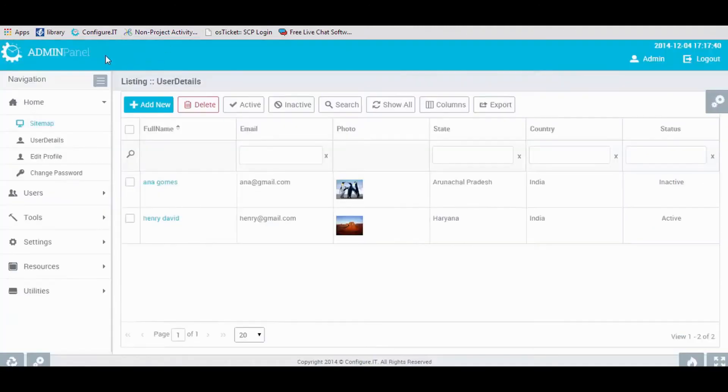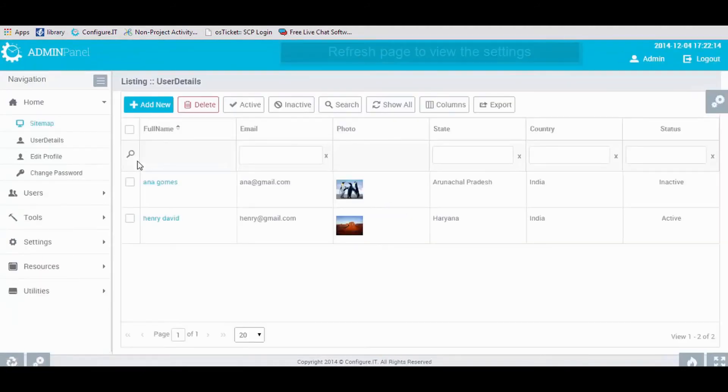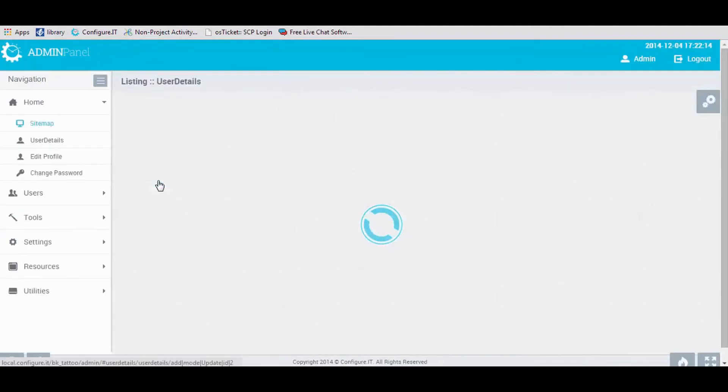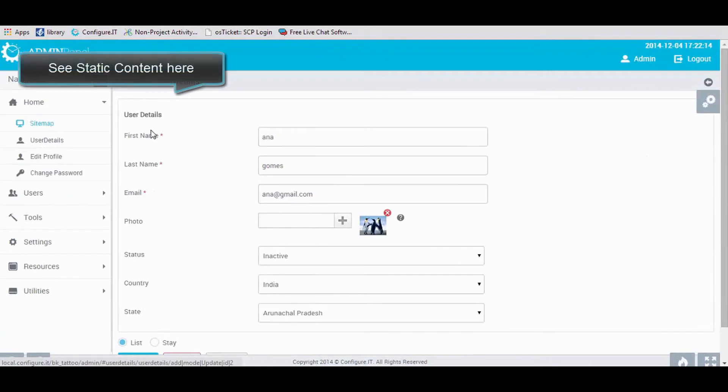In the Admin Panel, refresh the page to view the applied changes. And here, you can view the static content.